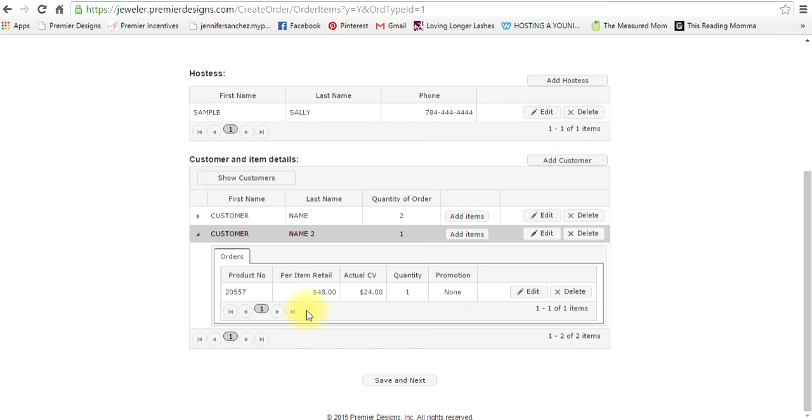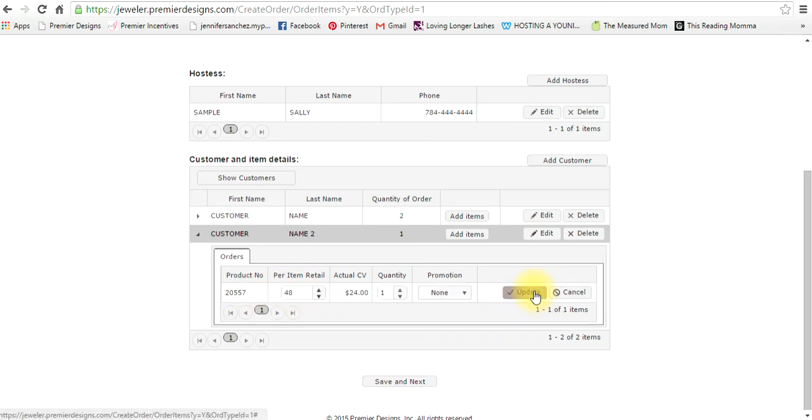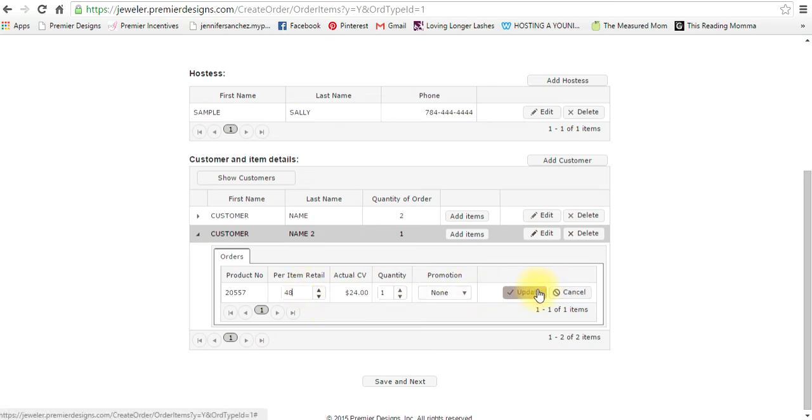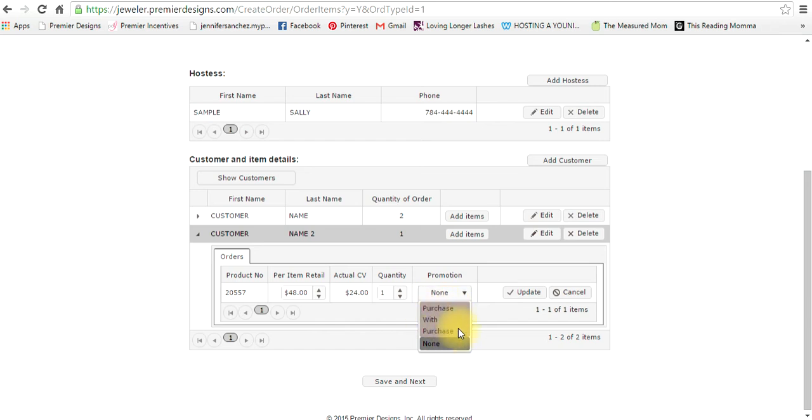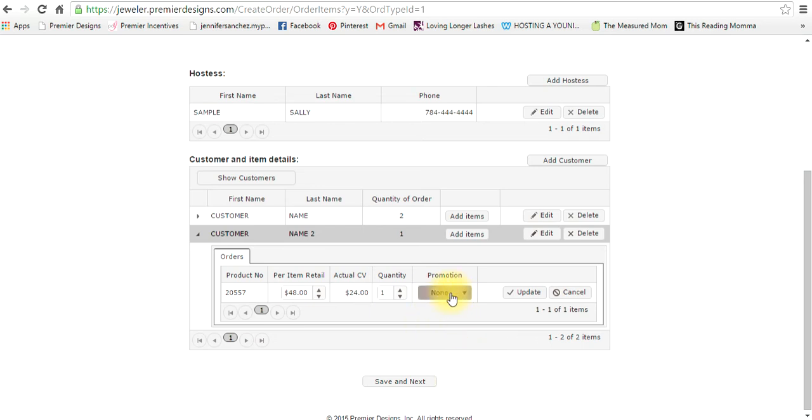Let me just go in here to edit. If you needed to edit the retail or the quantity or if there was a promotion, you would do it here. Purchase with purchase is the promotion we have actually going on this month that if they spend 75 they get a $50 item for ten dollars. You would click here for that. That would be done right here, so if you forget about that you're not actually submitting the order correctly, so you have to do that right here.